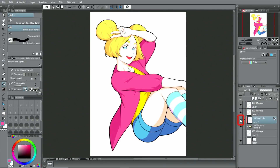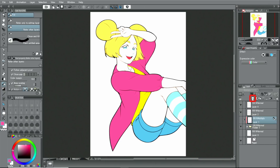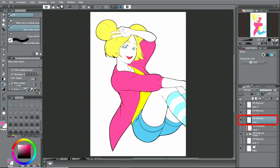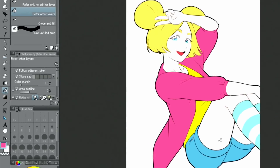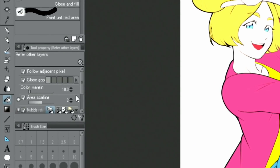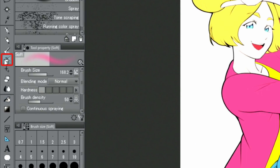Once the shadows are done, I hide the layer temporarily. In the next step, I'm going to add some blush to the cheeks, for which I create a new layer and apply a soft red color with the soft subtool of the airbrush tool.